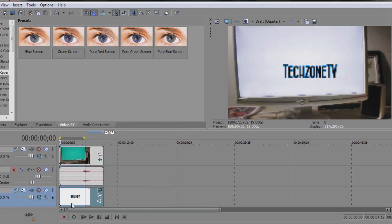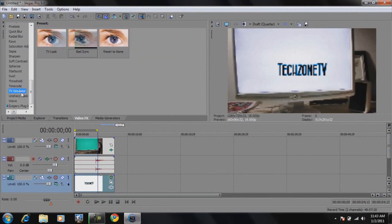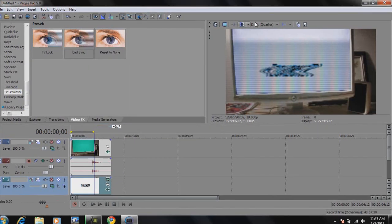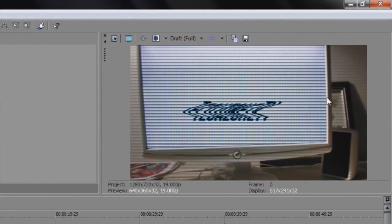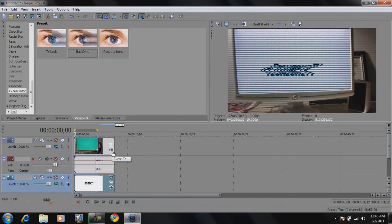Now we want to add that TV scanning effect like you see on old TVs. Go to video effects, then TV simulator, and add the bad sync effect to the text. But there's a problem — the scan lines that are supposed to appear on the text also appear on the video camera footage outside the monitor. We only want the lines to appear inside the monitor.